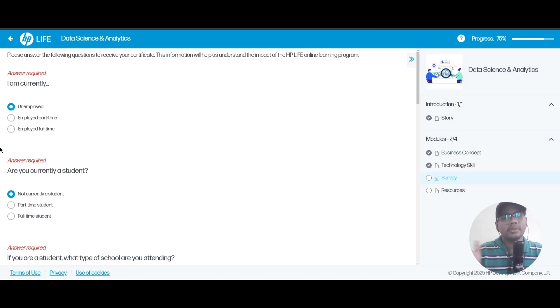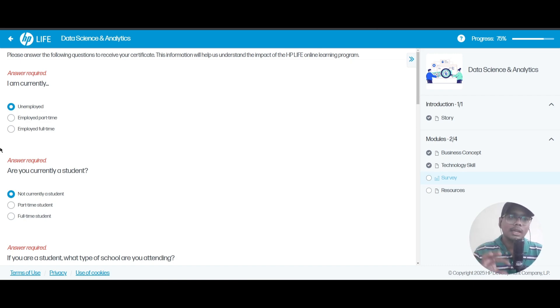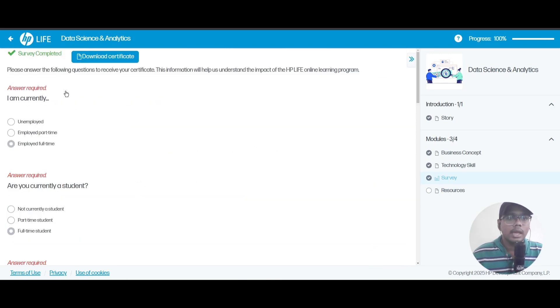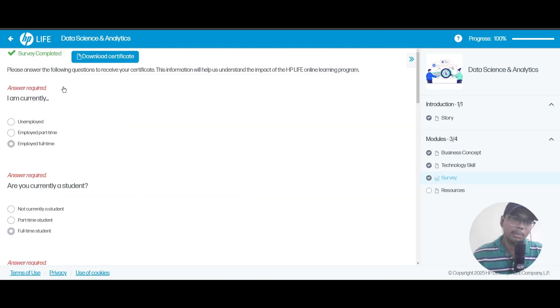After completion of the module, they are asking a few questions. You just need to click on the answer that is suitable for you. In the top you can see a Download Certification button. You will just need to click on that.